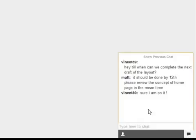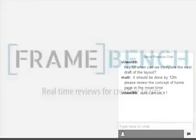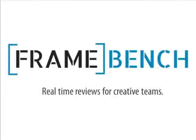Rest assured, Framebench is going to make you and your team very happy. So grab yourself an account. Let's do it.